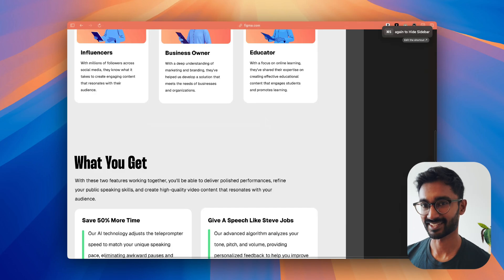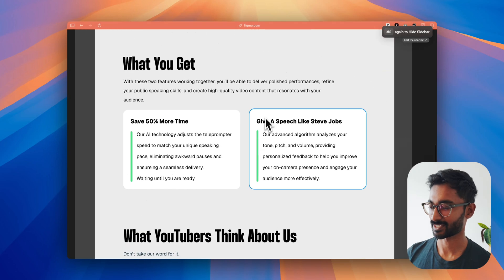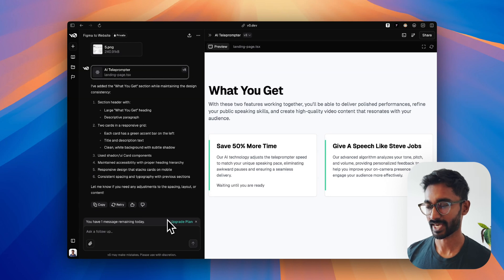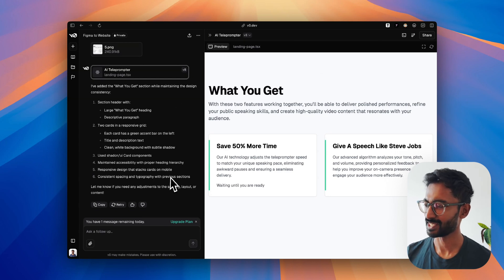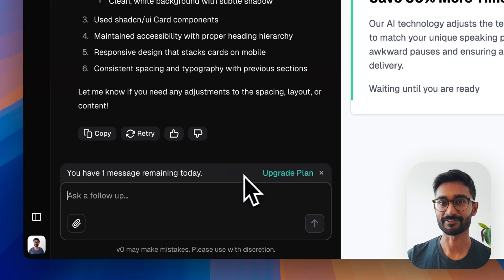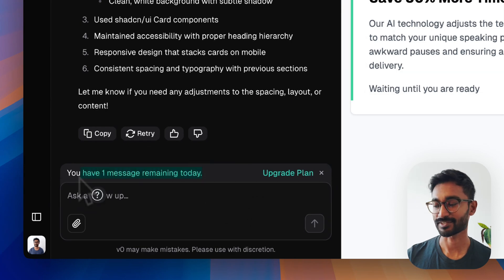We can move on. The next section is quite simple so I don't think the chat will mess it up. It looks a bit different from the design but I don't mind — it looks fine. Again the rest of the components disappeared, but I think we can just move on; I don't think the chat has actually lost that information. I only have about one message left for today, but that's okay because I was able to build the entire website up to this point without paying anything.